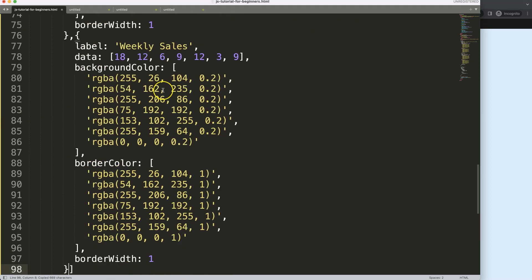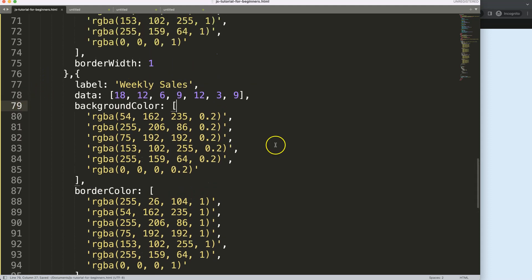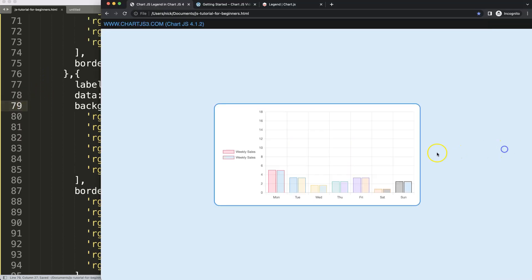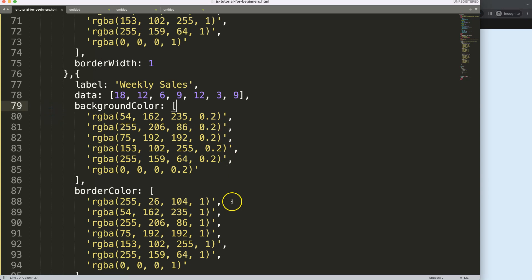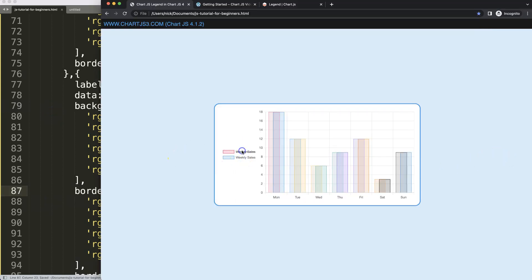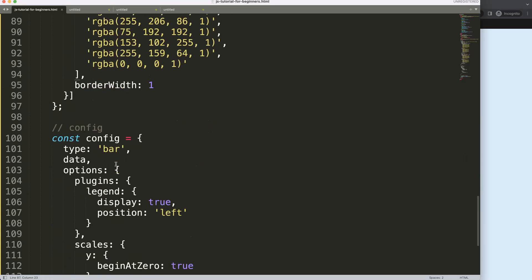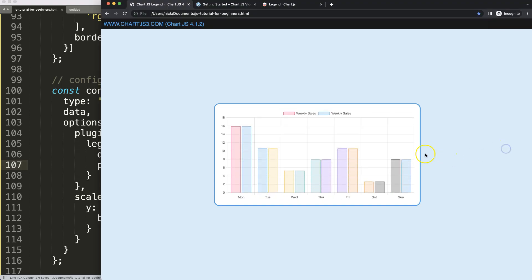Let's add another dataset to see how multiple legend items look. I'll add a second dataset with a different color — a bluish color — so now we have two legend entries. Setting position back to 'top' lines them up nicely in a row.